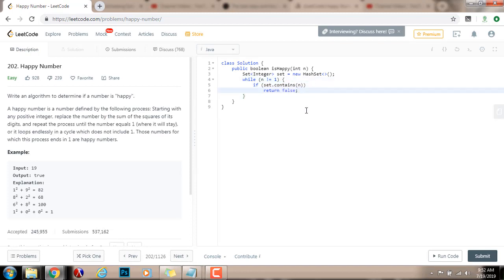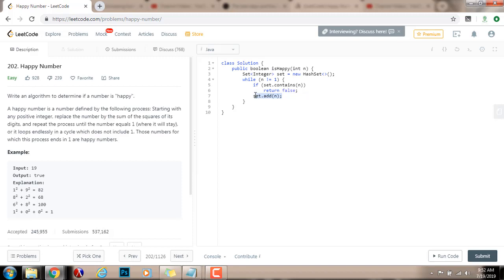Then, every time I say set that add n, because in future iterations, I want to check if I have seen the number before to determine if there's a cycle. I have to add it to the set every time. Then, I will just say n gets the value of findNext of n.